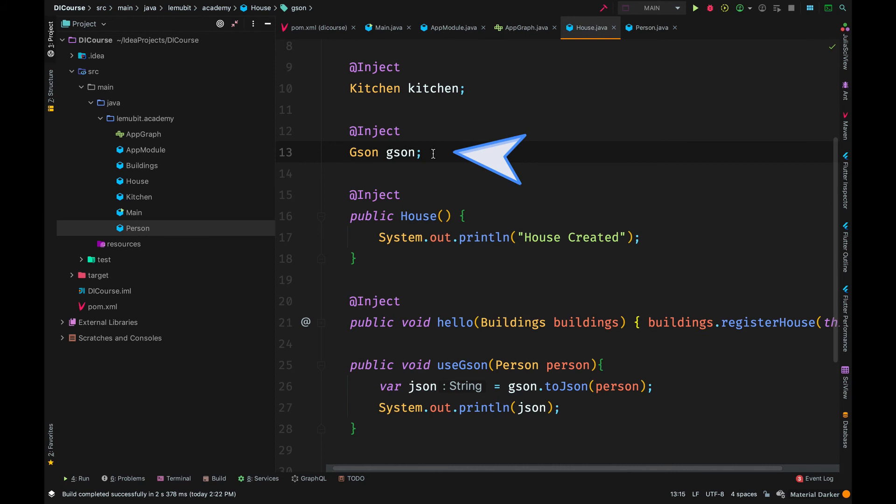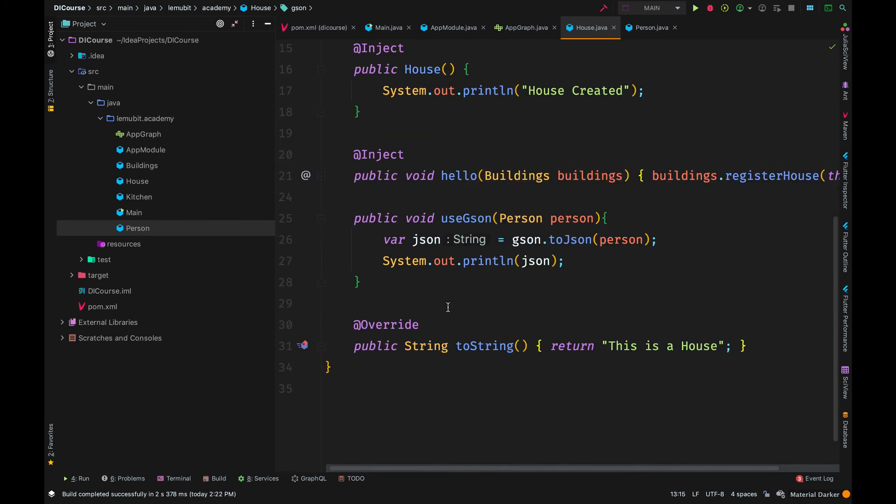Now we use that variable here and convert the person argument to a JSON string.